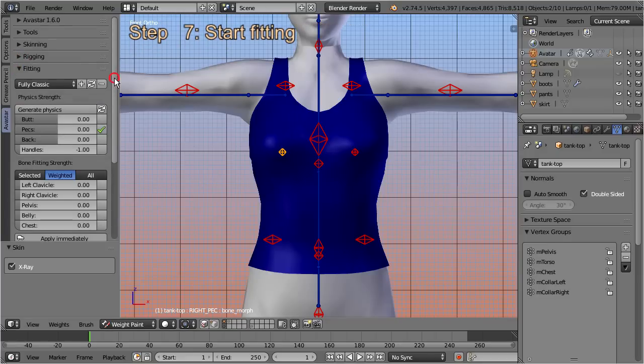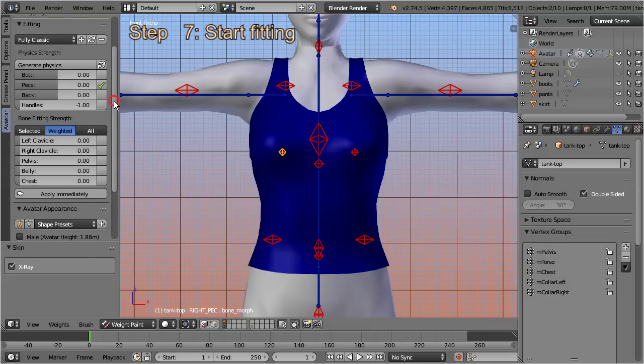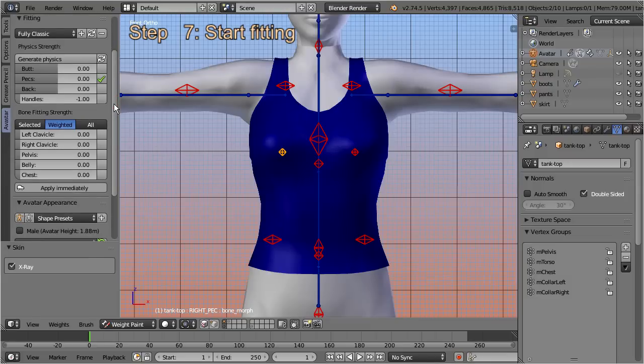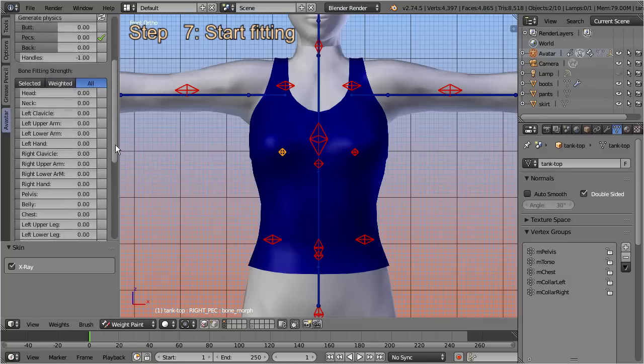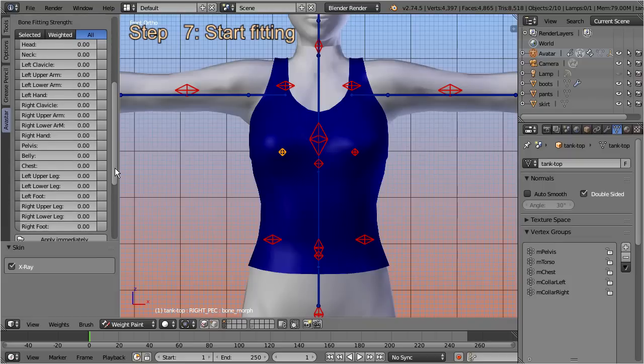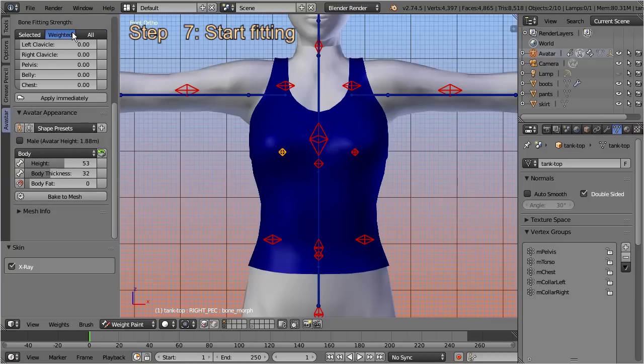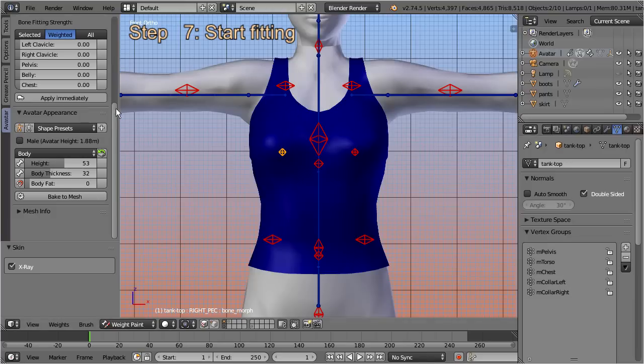The fitting panel contains two groups of sliders. The group at the bottom is the list of classic and fitted mesh bone pairs. Here you can find up to 19 entries. Each of these entries is related to two bones: a basic SL bone and a corresponding collision volume bone. So for each entry in this list we will find either one or two corresponding weight maps in the vertex groups list of our object. Since we have not yet created any fitted mesh weights, we only see the weight maps of the classic bones at the moment. We get back to this slider group in a minute.